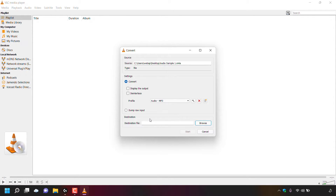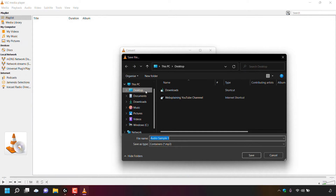At the bottom of the Convert window you'll see Destination File. Click Browse to choose where to save your converted file. I'm currently on my desktop, which is where I'll save it. I'll keep the file name as Audio Sample 1 but add V2 for version two. The Save as type will be .mp3. Once happy with the location, name, and file type, click Save.